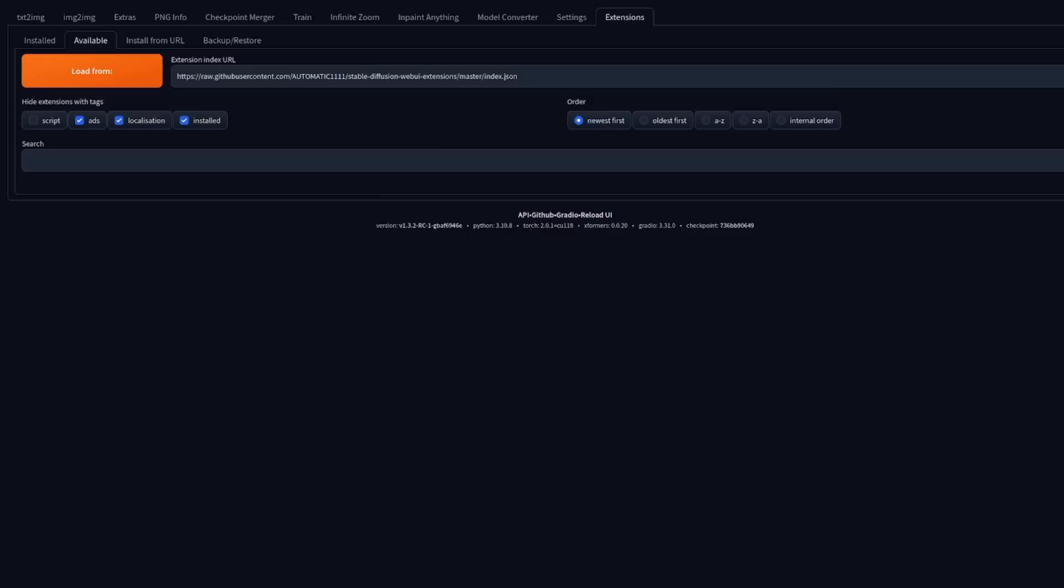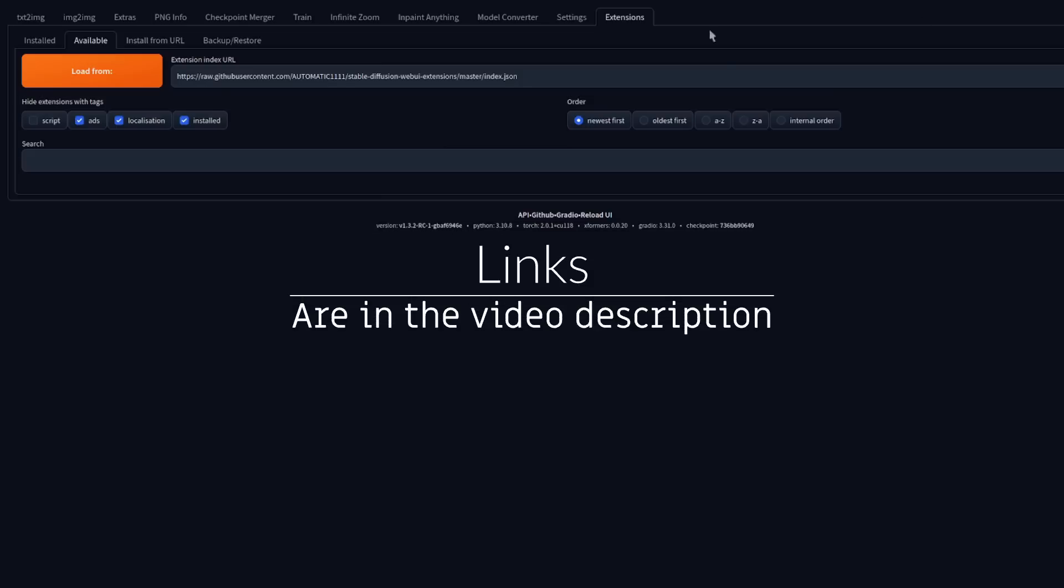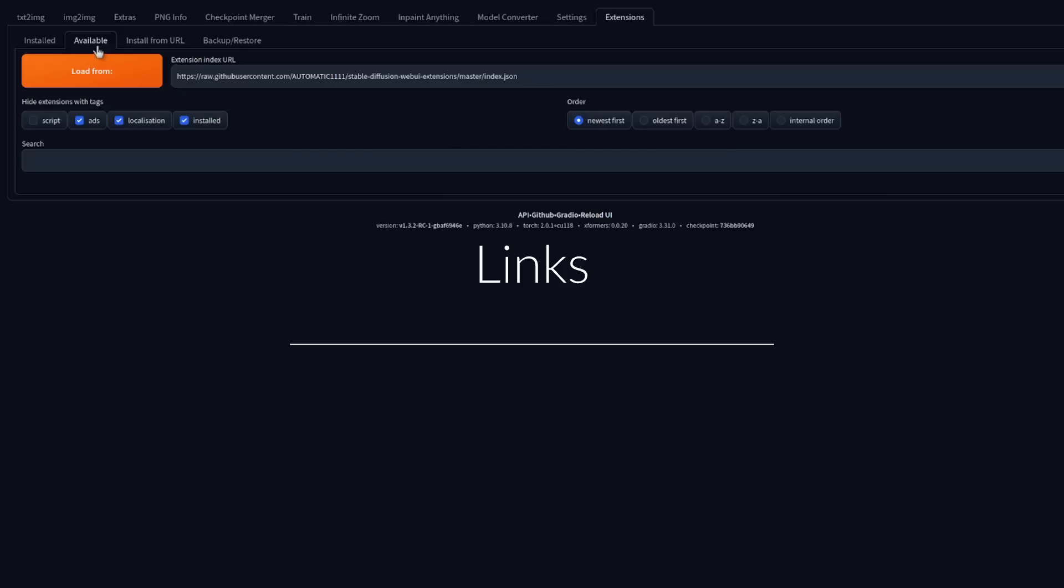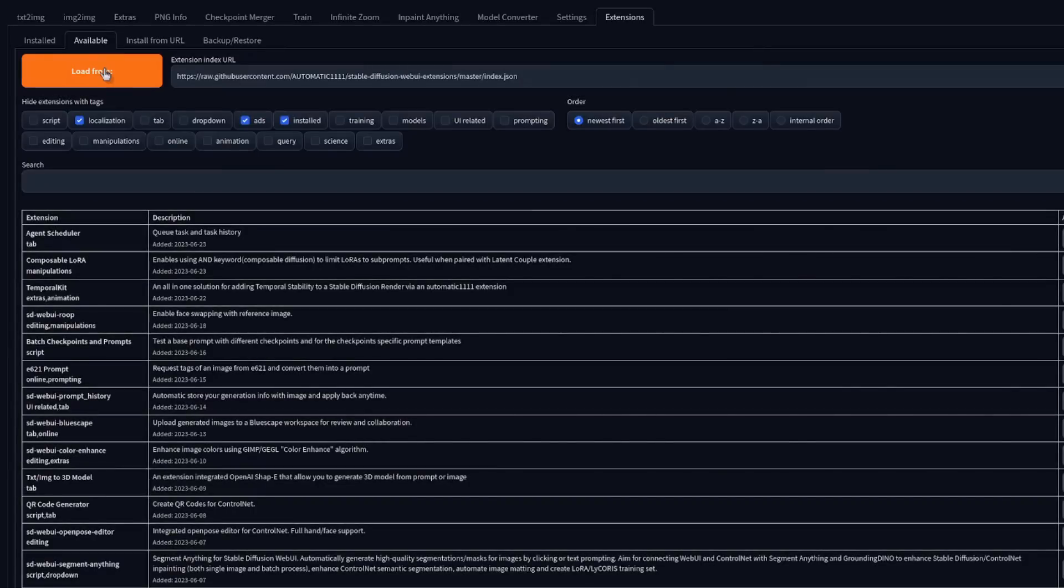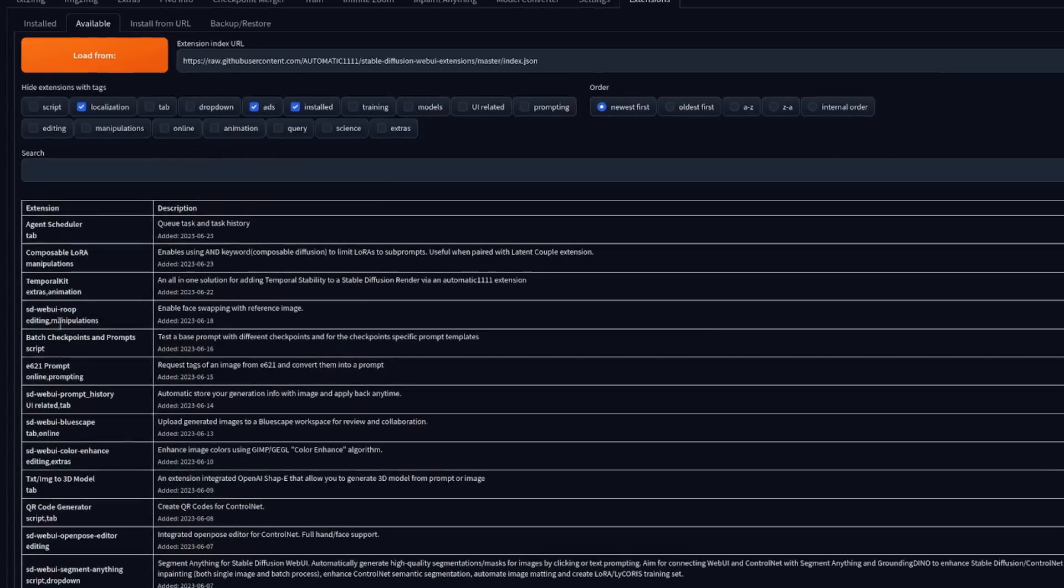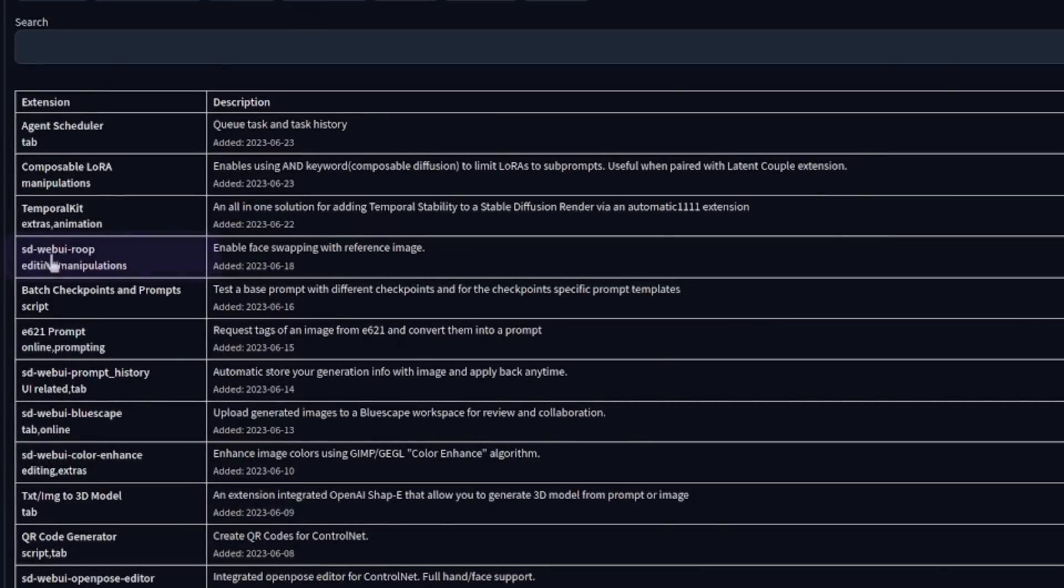Installation in Automatic1111 is very easy. Just head on over to the extensions tab, then over to available, click load from and you should see the SD web UI Roop there.